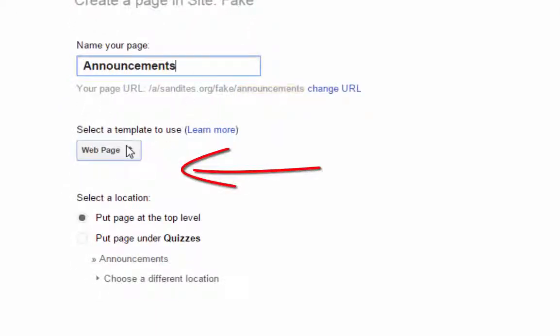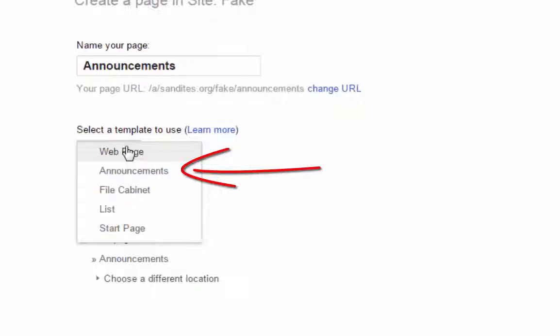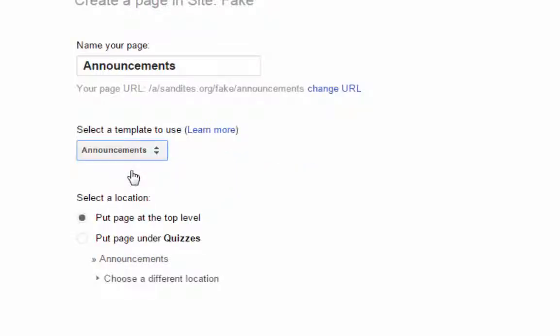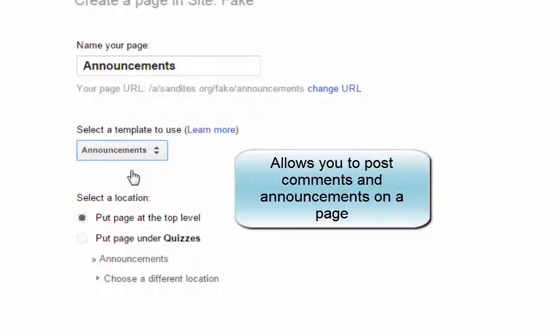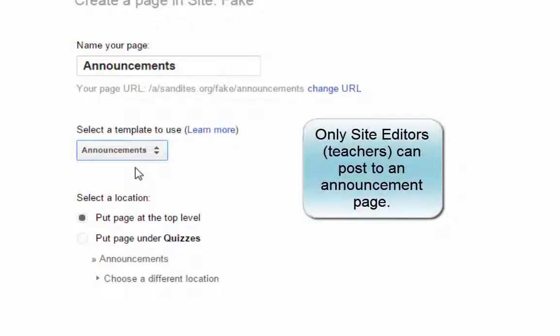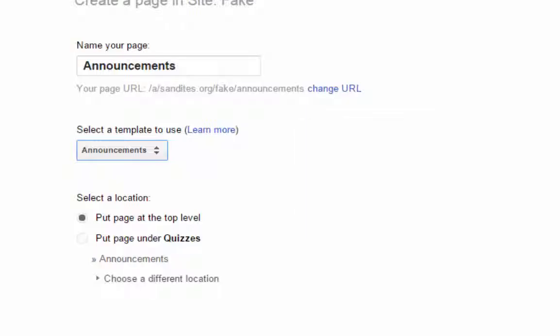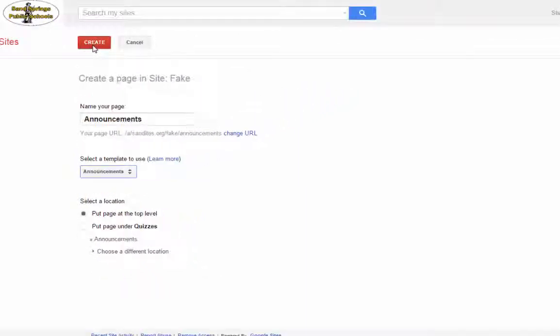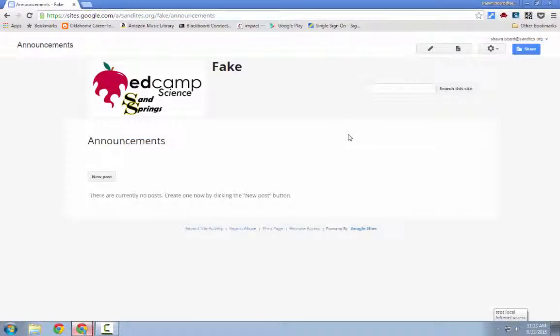For the Announcements page, I'm going to make it different by choosing an Announcements page template instead of a standard web page. This allows you to put posts on the page that your students can read. You don't have to edit a page each time — you just sign into your site, click New Post, and only you and any teacher you share the site with can add posts. Your students cannot add posts, so it makes it easy to communicate classroom announcements.